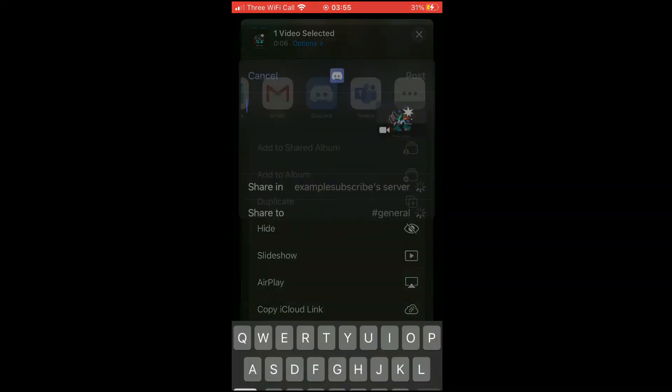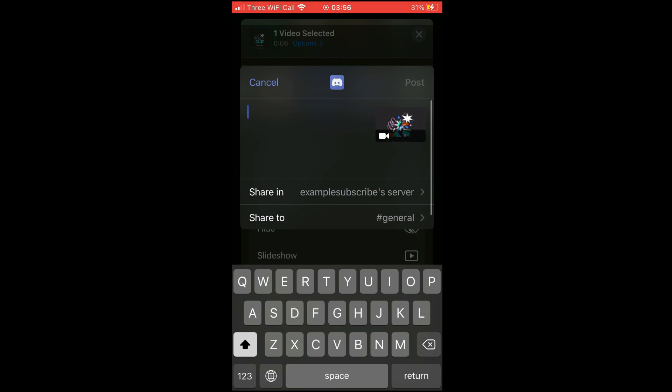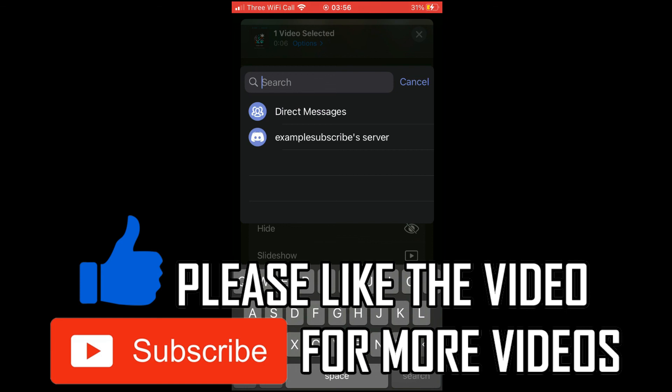Then you can have a custom message as well as choose where to share to, and then you can post it.